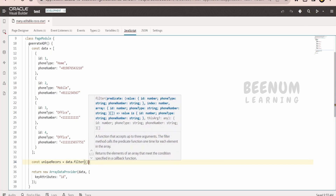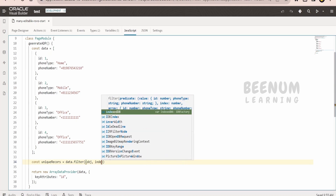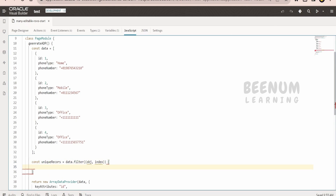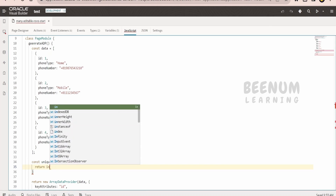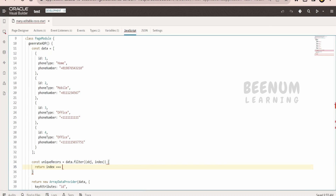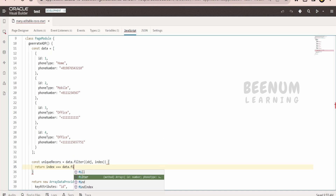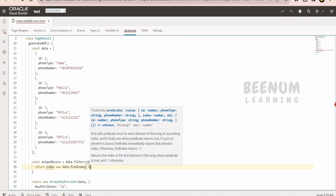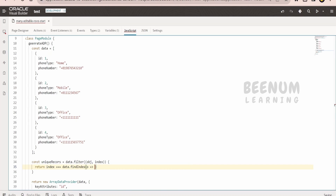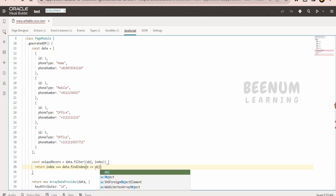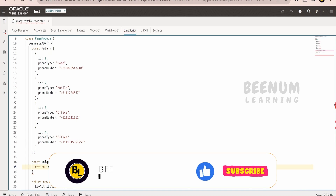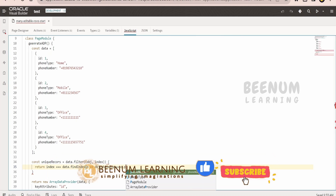I will make use of this data and the filter function. Here I will create two arguments: one is the object, with the help of which we can get the object details, and the index where we have iterated. Then I will return by checking whether the index is equal to data.findIndex, where I will make use of one object with the name O and I will check object.phoneType if it is equal to O.phoneType.